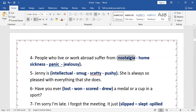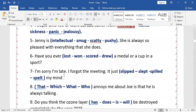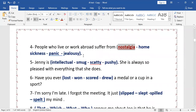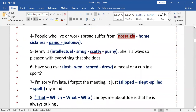Nostalgia means longing for the homeland, and the adjective is 'nostalgic.' Next: 'Genie is — intellectual / smug / scatty / pushy. She is always so pleased with everything that she does.' The person who is always pleased with everything he does is a smug person. The answer is 'smug.'